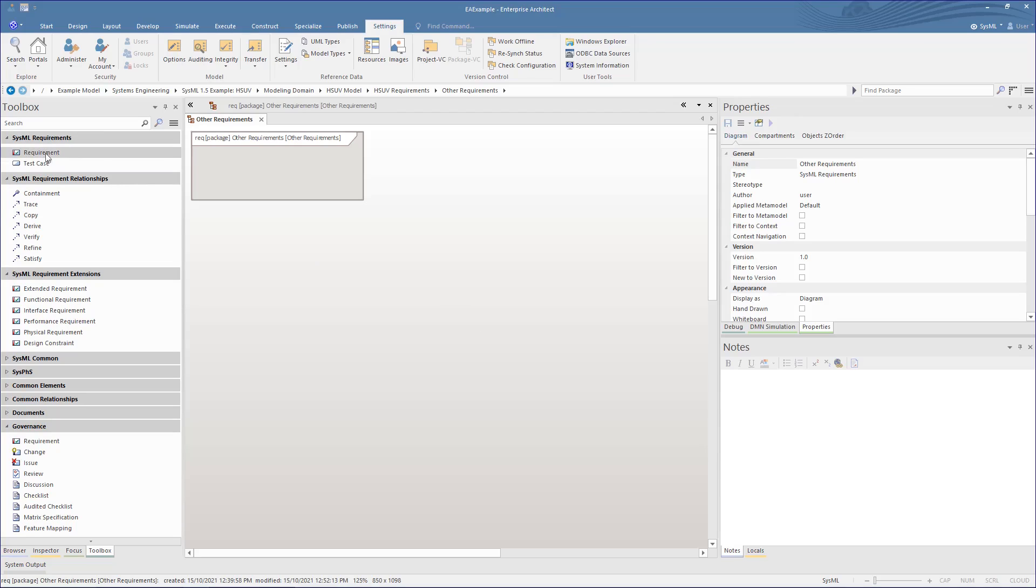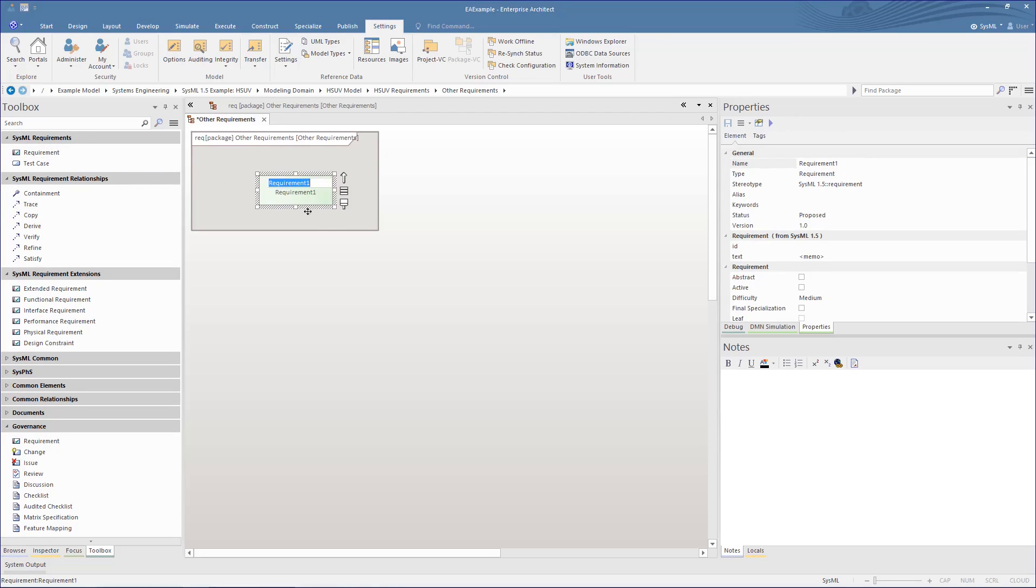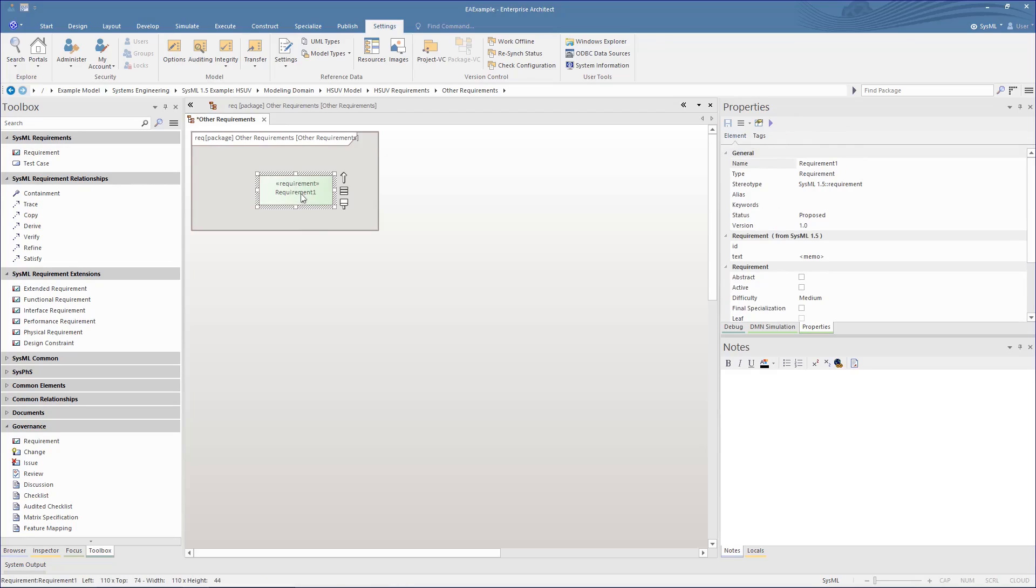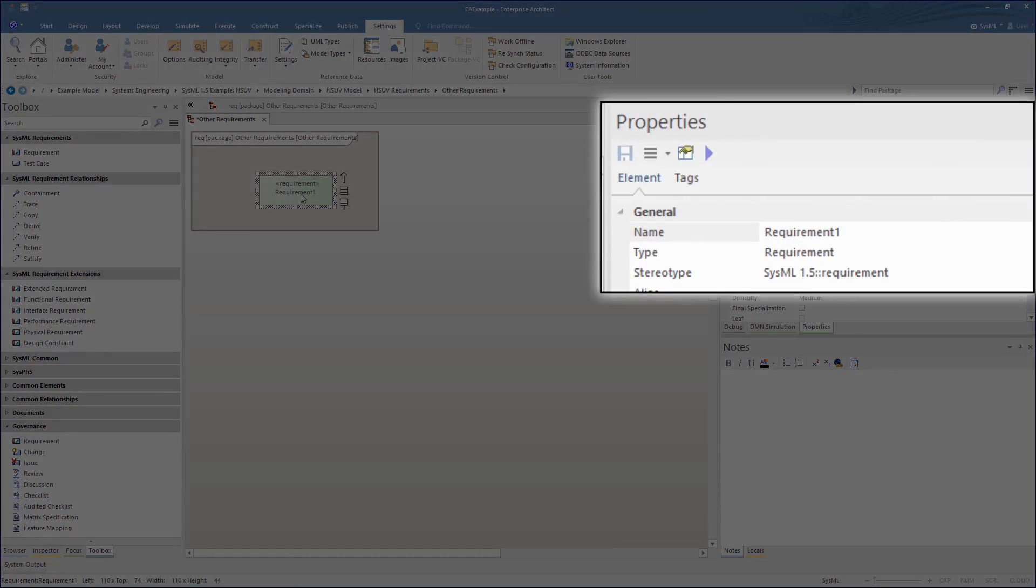For example, let's see the standard naming of a SysML requirement element. This is typed as requirement but stereotyped as SysML 1.5.